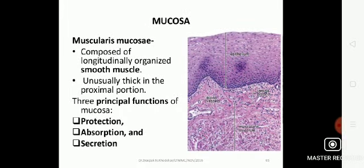So, there are three principal functions of mucosa: it provides protection, absorption, and secretion.